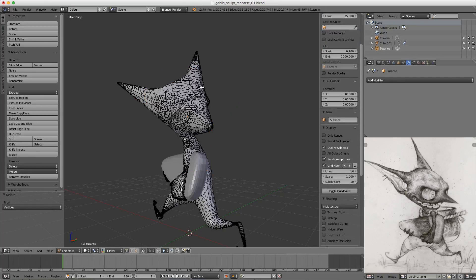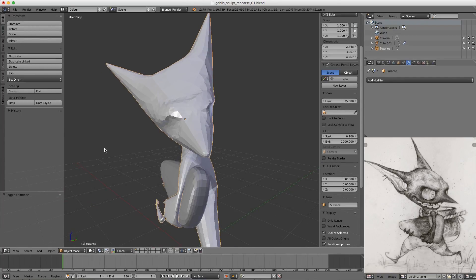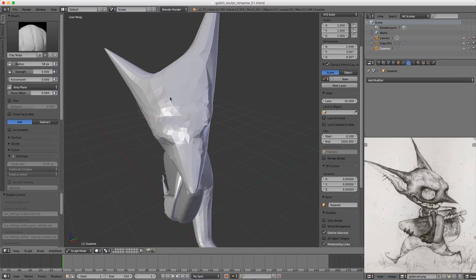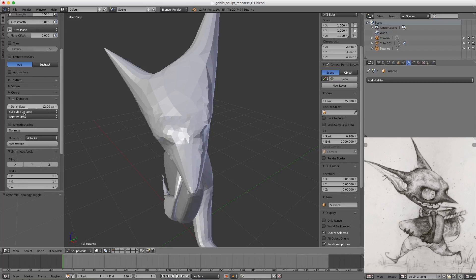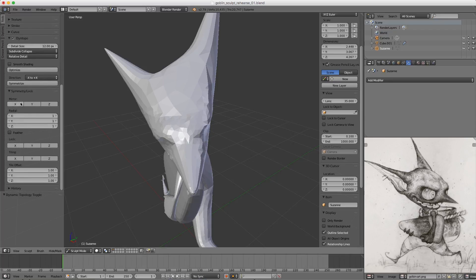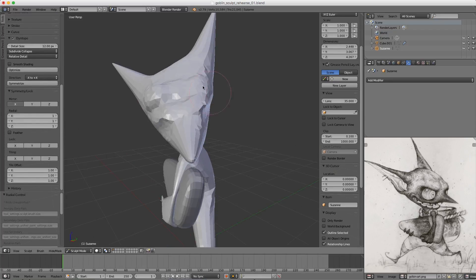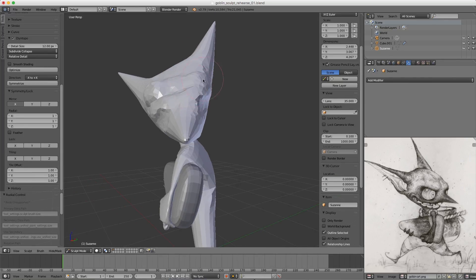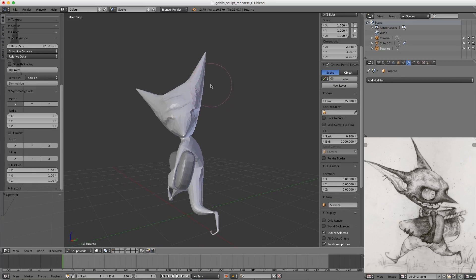In theory, if we jump into Sculpt mode now... we actually need to turn on symmetry first. We're kind of sculpting symmetrically - you can see the brush happening on both sides - but the underlying mesh is not symmetrical, so the behavior still isn't perfectly symmetrical either.